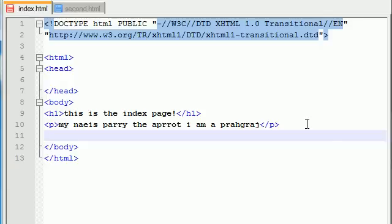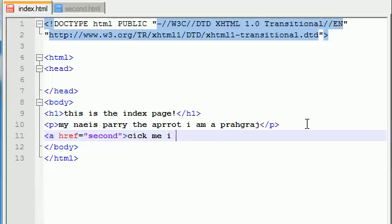And last but not least, just go ahead and add a link href. Just go ahead and link this to your second page and 'click me I dare you to.'